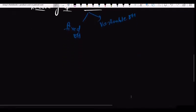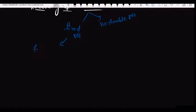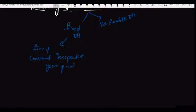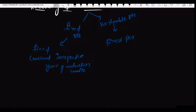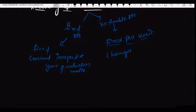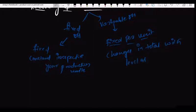If you get into the fixed overhead, it is fixed — it remains constant irrespective of your production units. Variable overheads are fixed per unit but change in total with the level of activity.